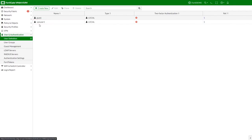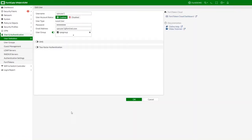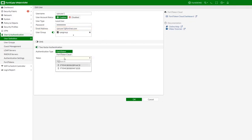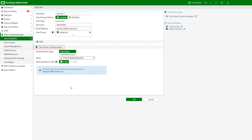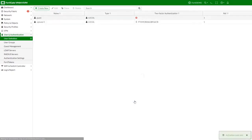Now we will edit this user and add two-factor authentication. Enter the user's email address. Enable two-factor authentication and select one mobile token from the list. Enable send activation code and select email. The user will receive an email with the instructions on how to install the mobile FortiToken app.